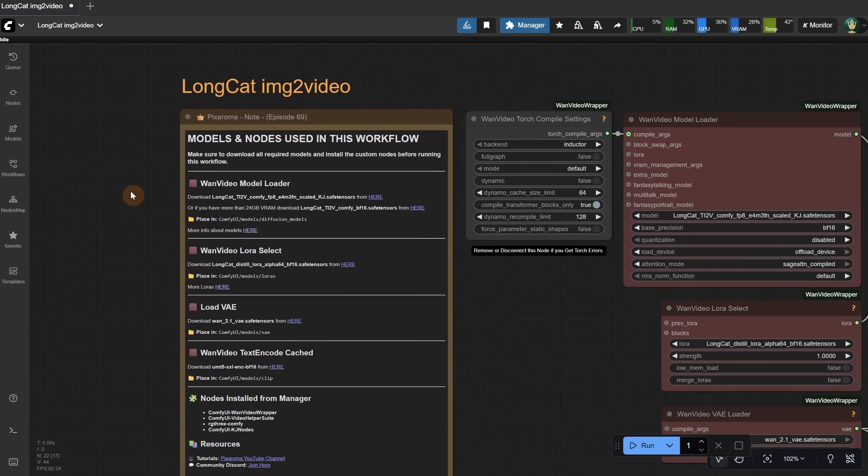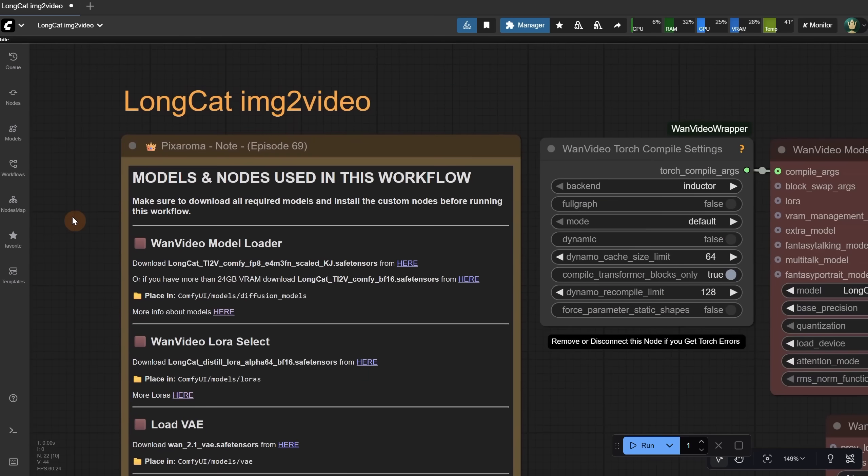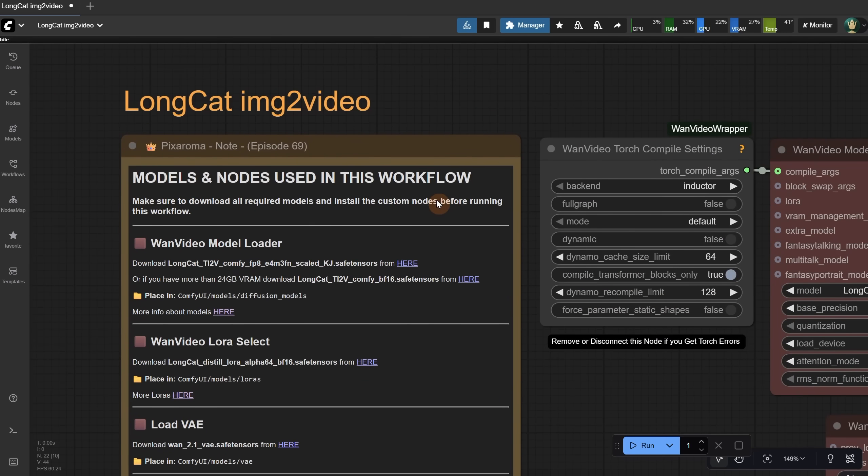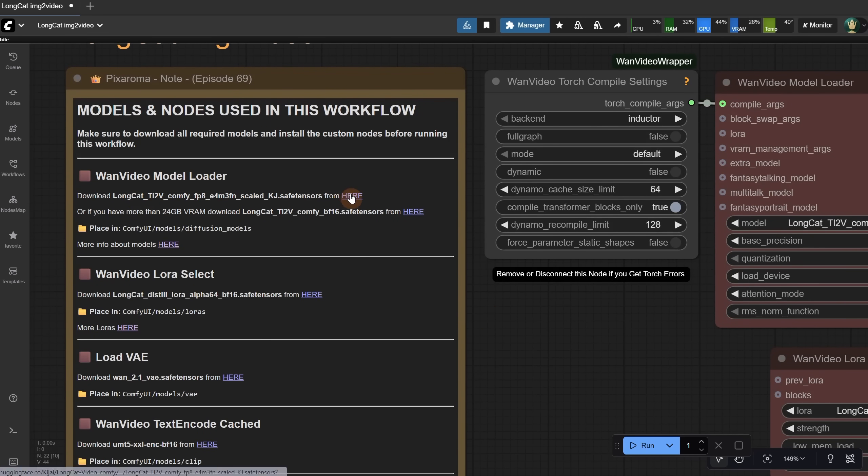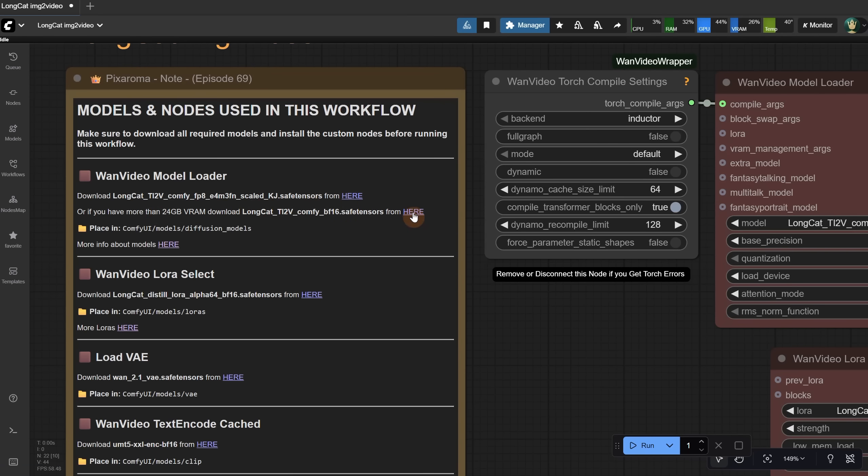Get the workflow for free from Discord and drag it inside ComfyUI. In this note, you'll find all the information you need to run it. For the models you saw earlier, I included direct links here. I'm using the FP8 scaled version, but if you have more than 24GB of VRAM, you can try the bigger model. The models need to be placed in the Diffusion Models folder.